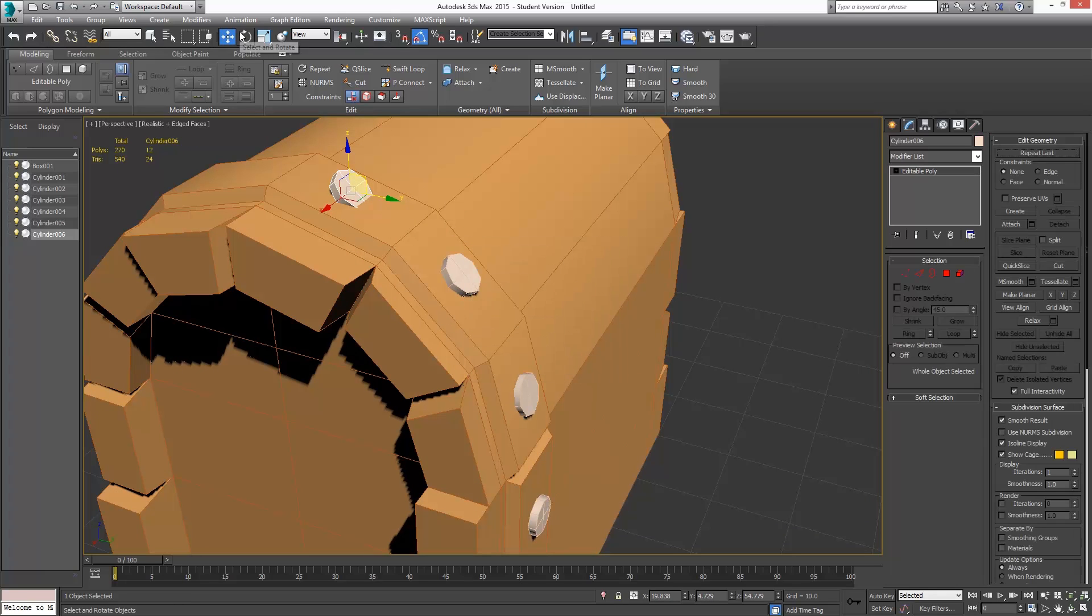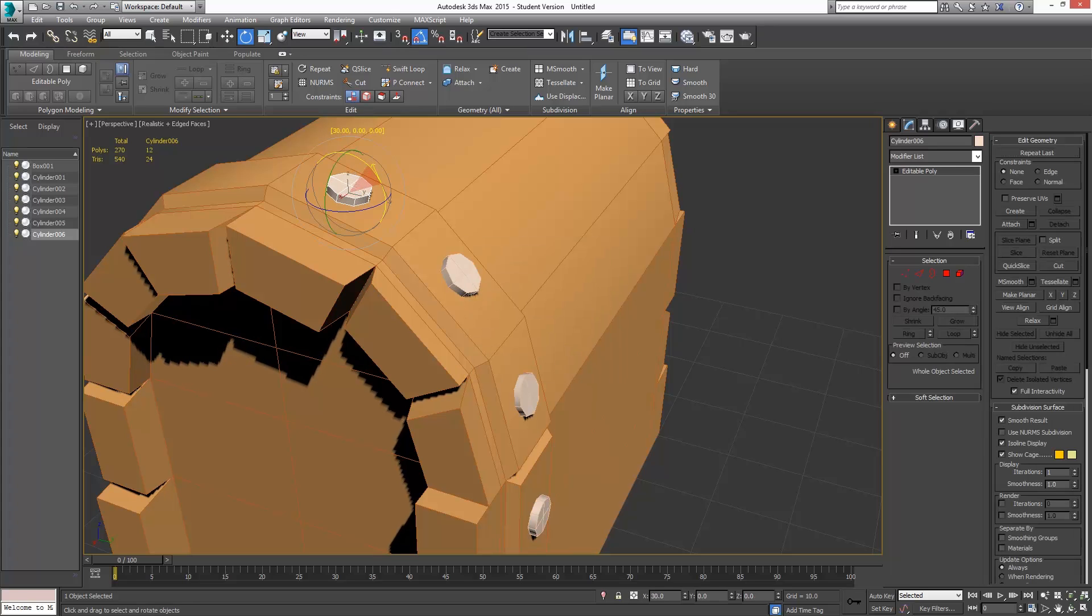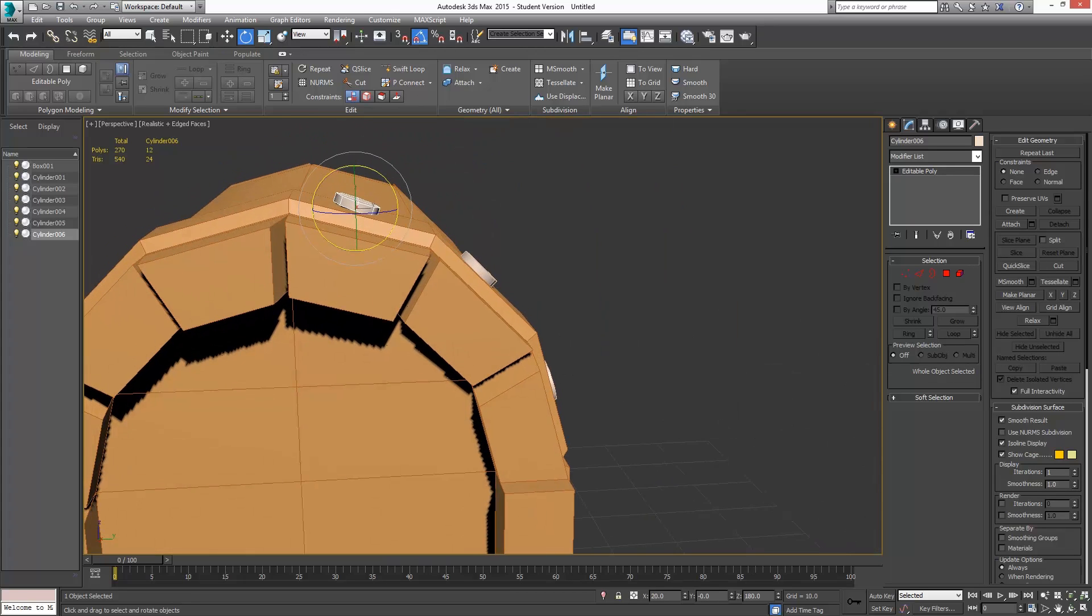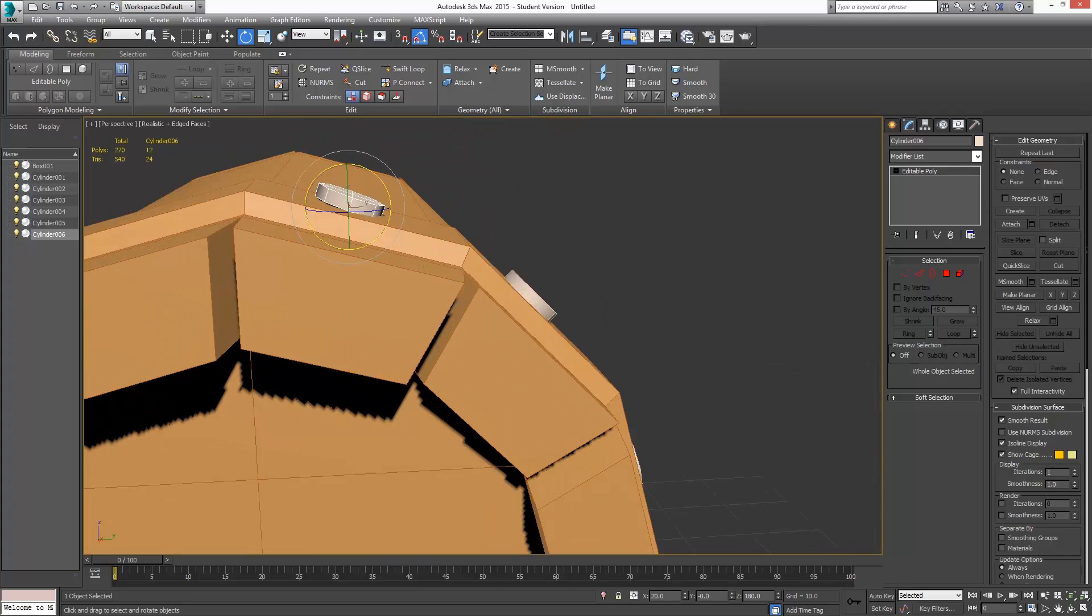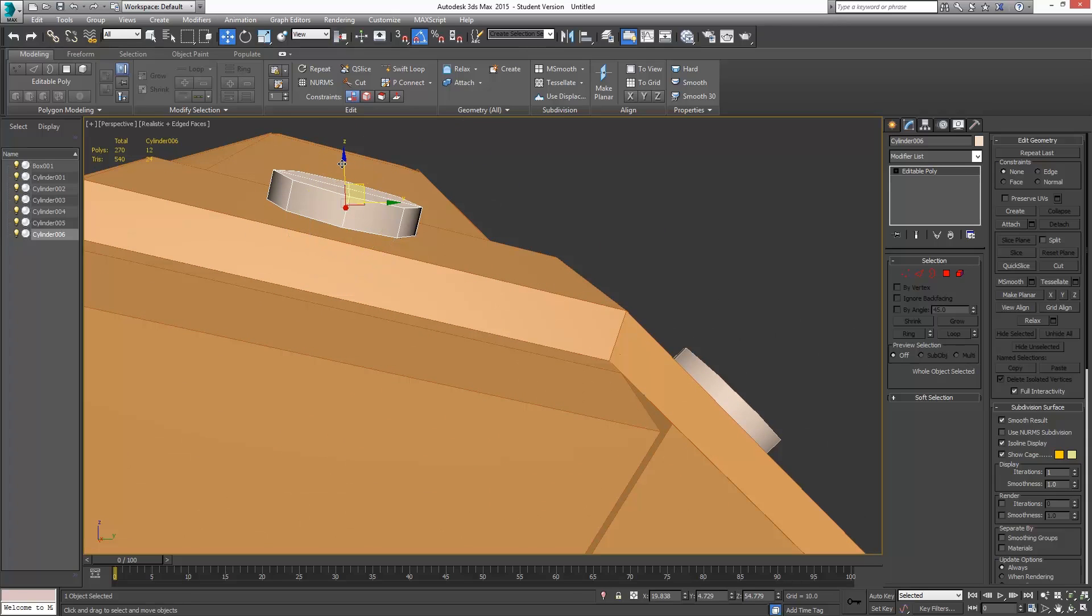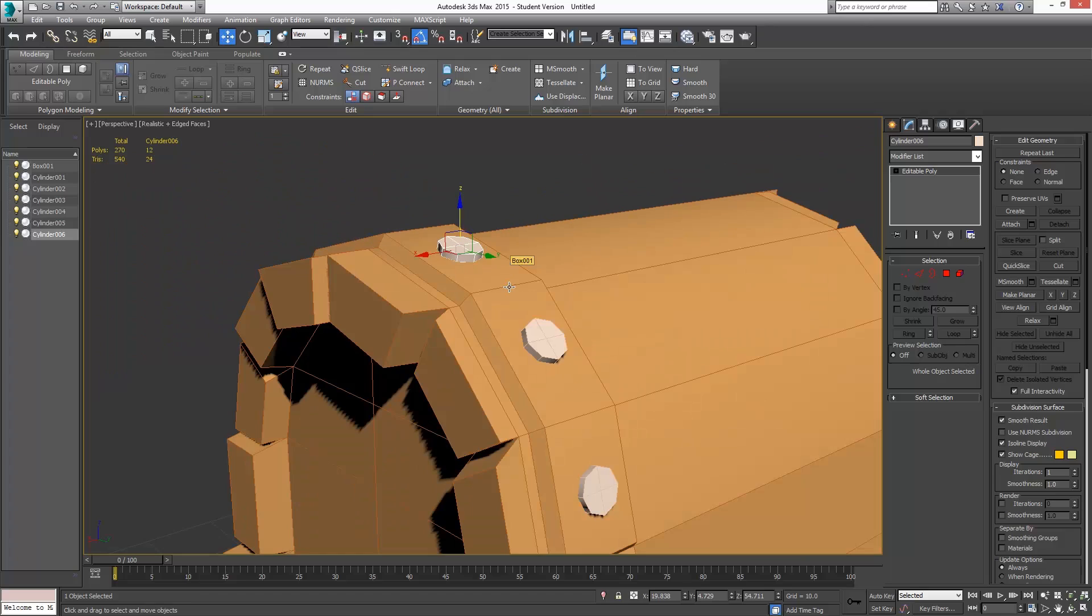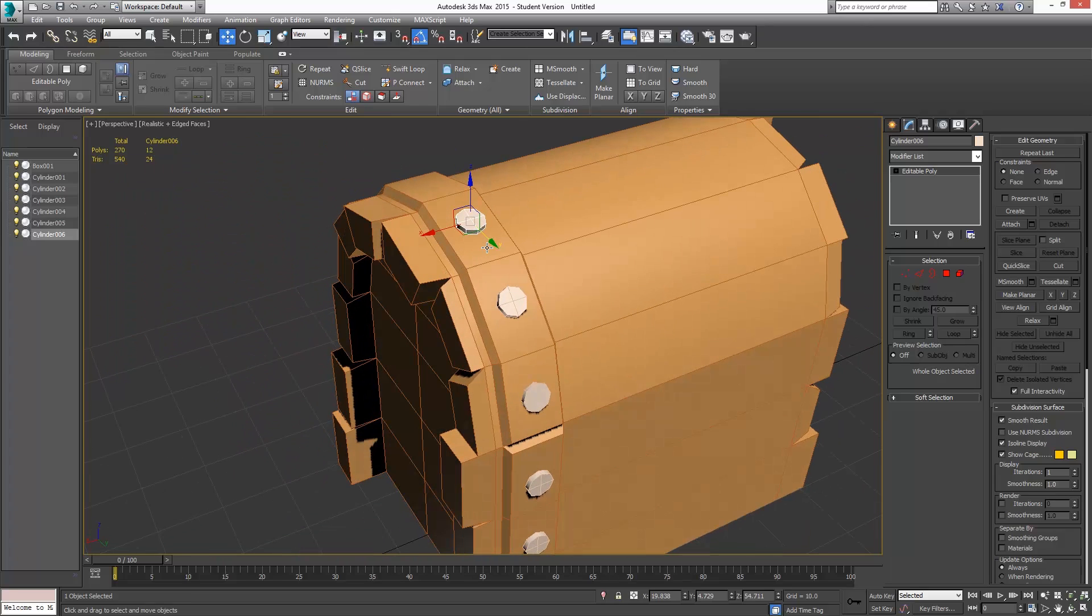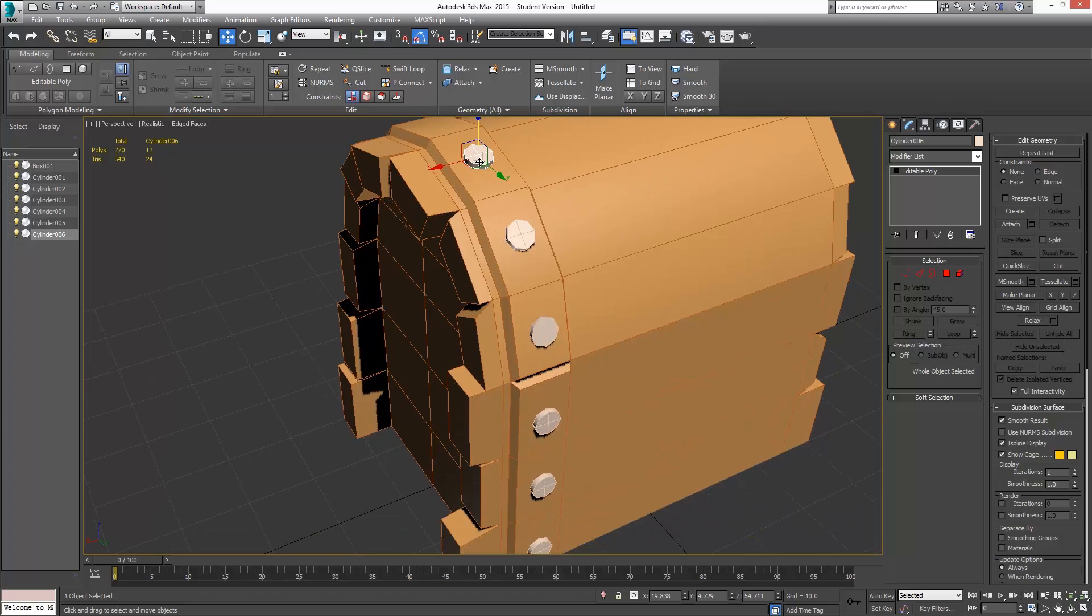And the last one here. Yeah, so when I Shift and move or Shift and rotate, it ends up creating a duplicate of any given object. Let's make sure that's level there. I'll just move that down in. Alright, great.